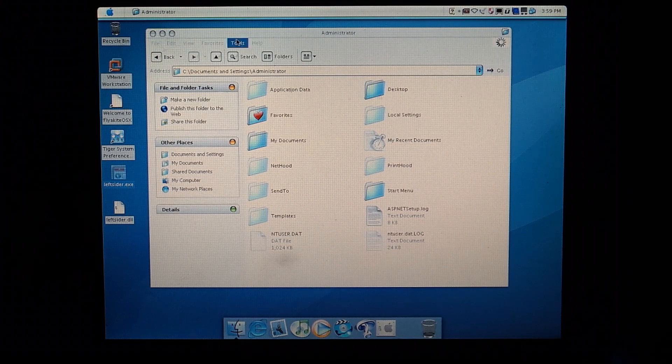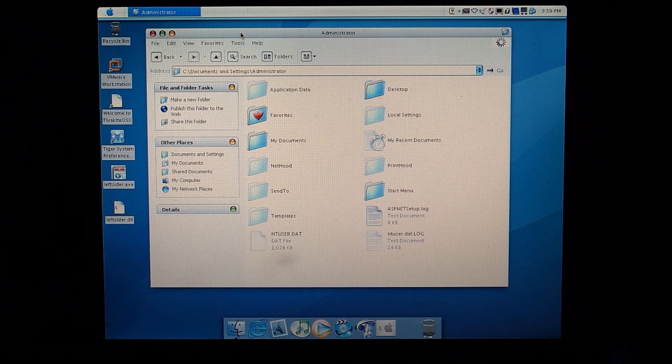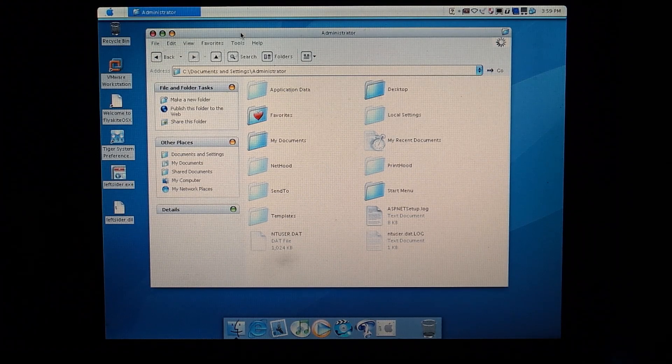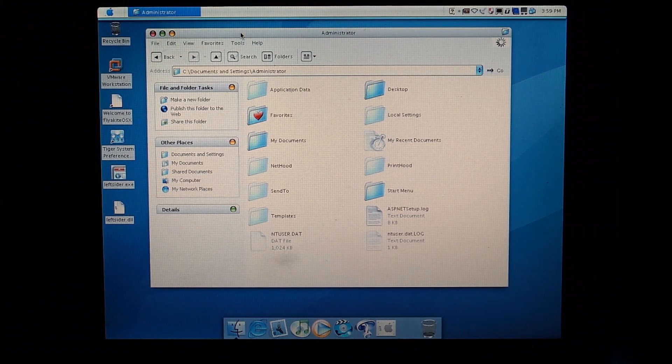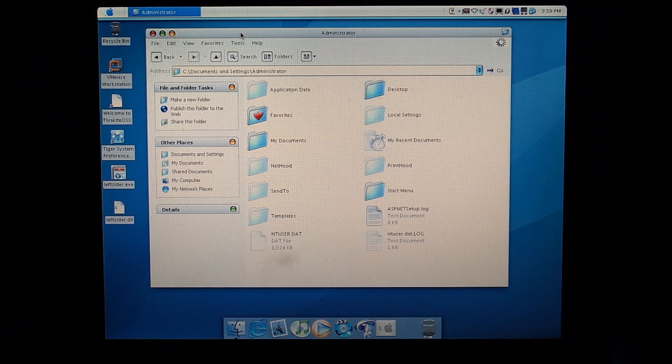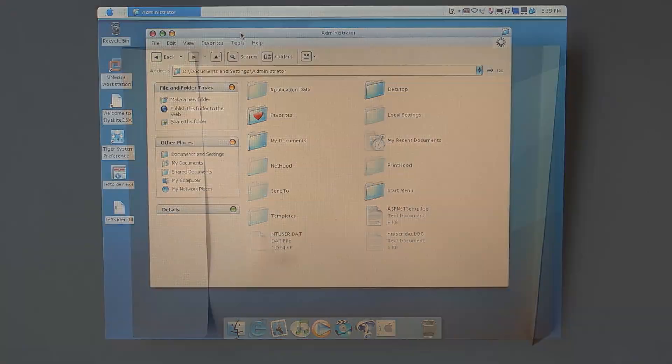So now that we have a VAIO that looks like it's running macOS, all we have to do is enact the classic scene where Steve Jobs pulls the MacBook out of an envelope.